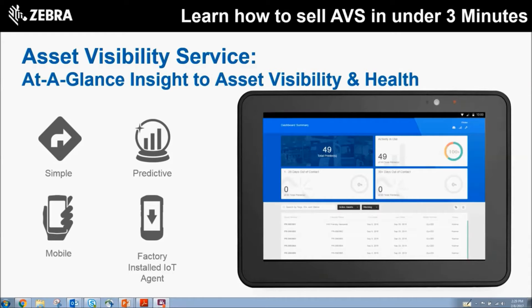AVS has worked with our Android computers and many of our legacy Windows computers since last year, but now AVS will also work with our LinkOS printers.